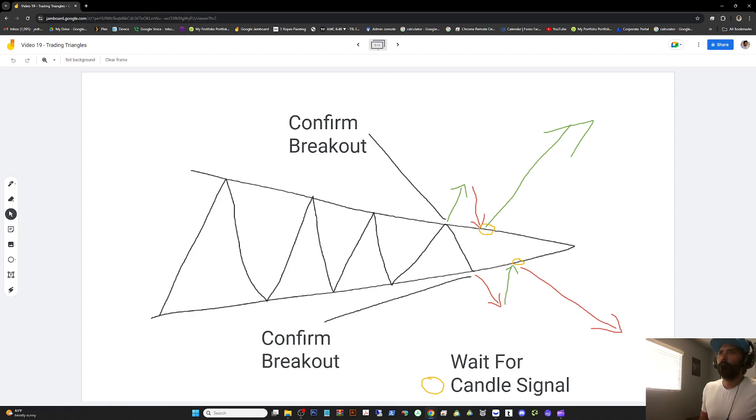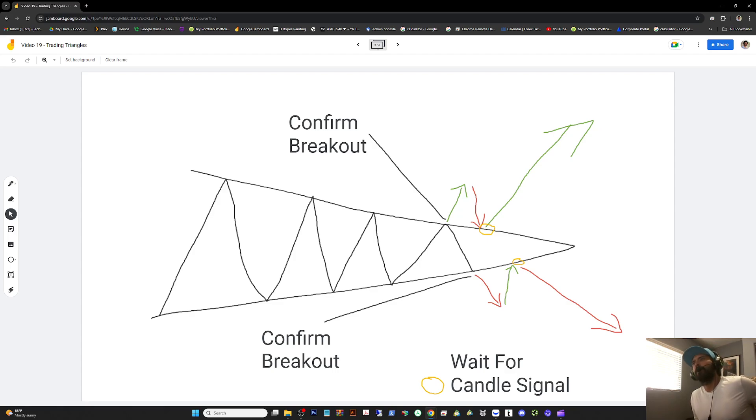Another thing to note is the breakout. Is it a strong move on the break? If it's a weak move it may not be an actual break.